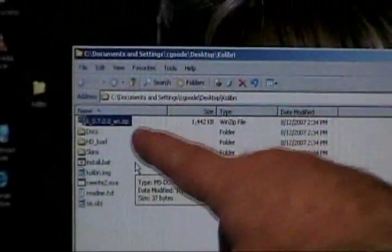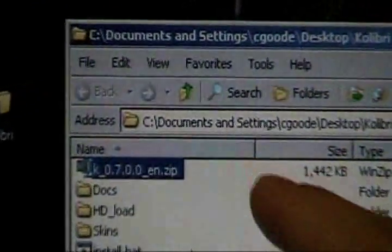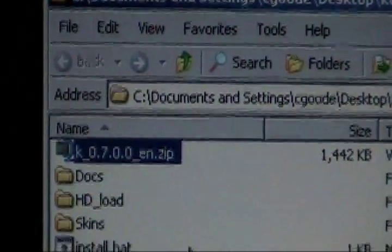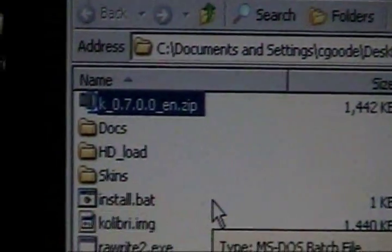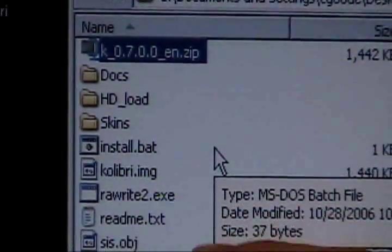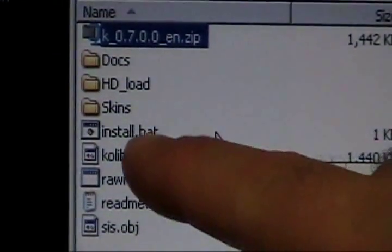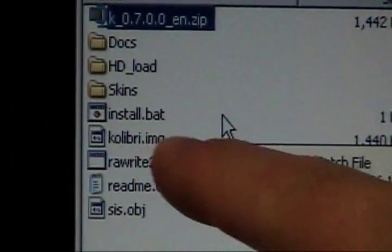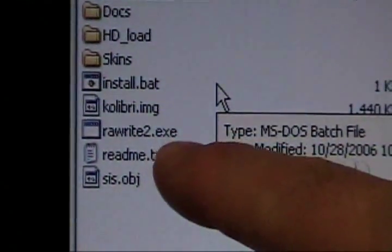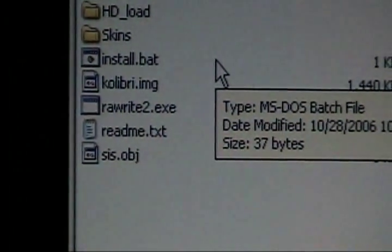So there's all my stuff. So you can see the zip file, and also Kolibri gives you some documentation, and it gives you some different skins. But what we're primarily interested in is the install.bat, the Kolibri image, and the rawwrite2.executable.